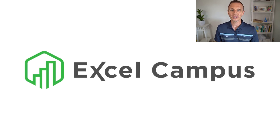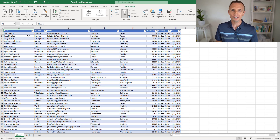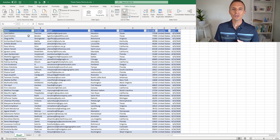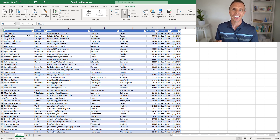Hey there, it's John with Excel Campus, and in this video I'm going to share 15 shortcuts for Power Query. When you're using Power Query, you might think of using the mouse a lot to press buttons. However, there are some keyboard shortcuts that can save us time with both navigating our queries and modifying them. So let's dive right in.